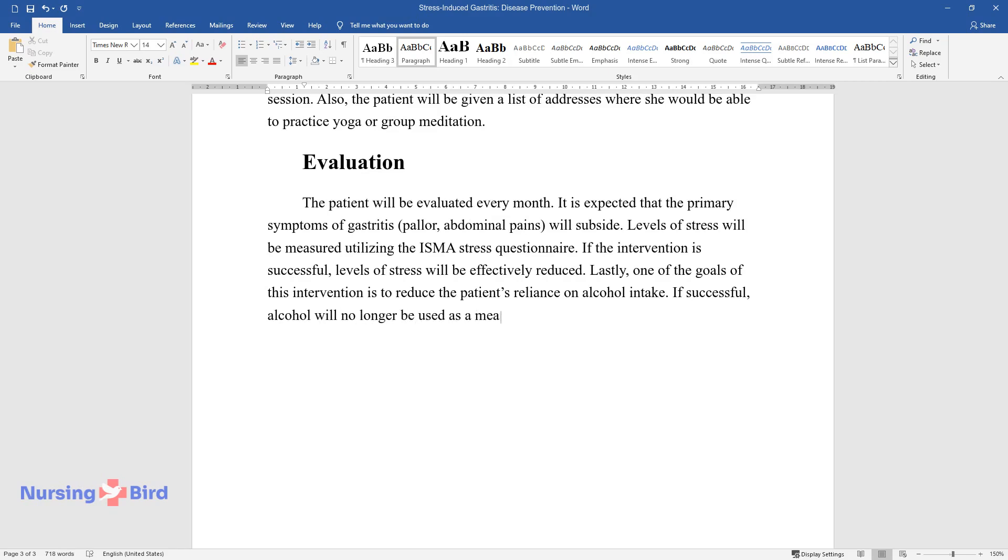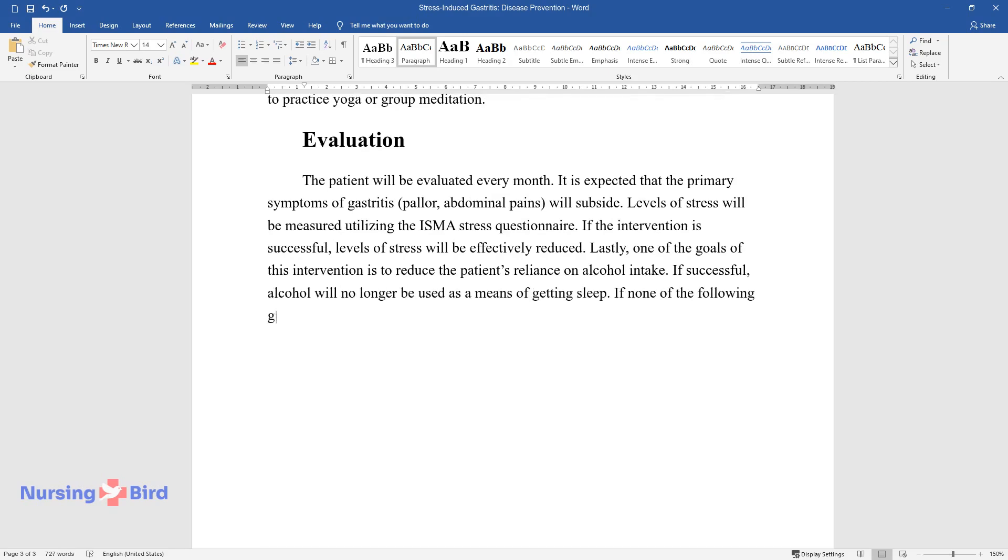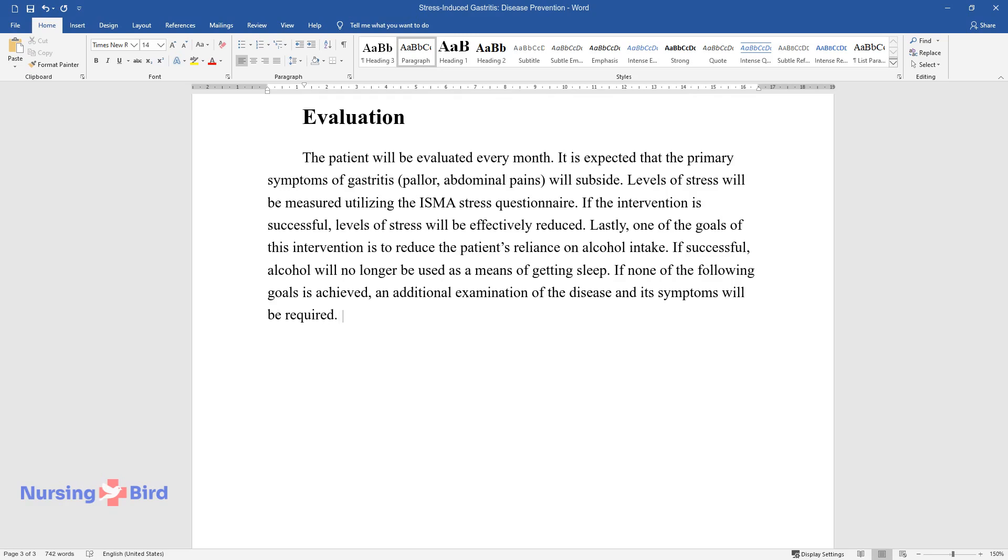If none of the following goals is achieved, an additional examination of the disease and its symptoms will be required. Changes in prevention strategy will be made based on lab results.